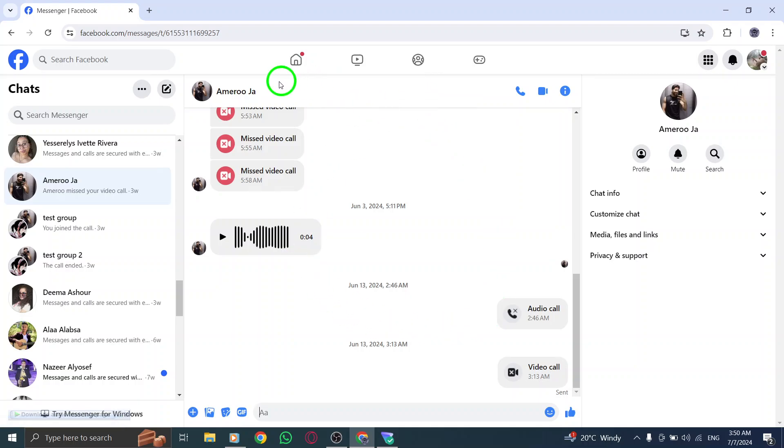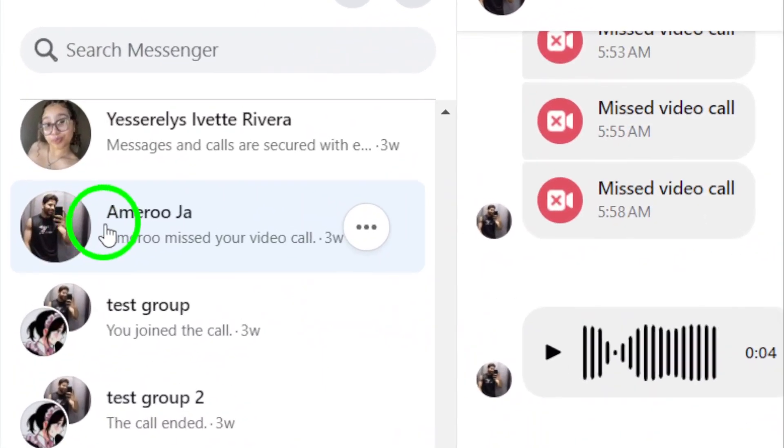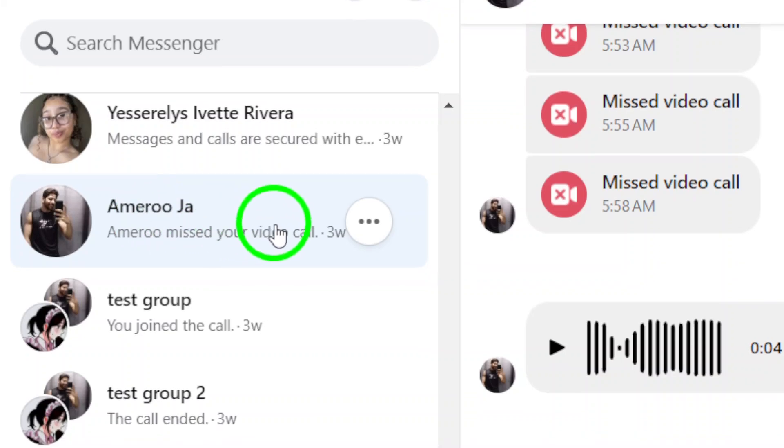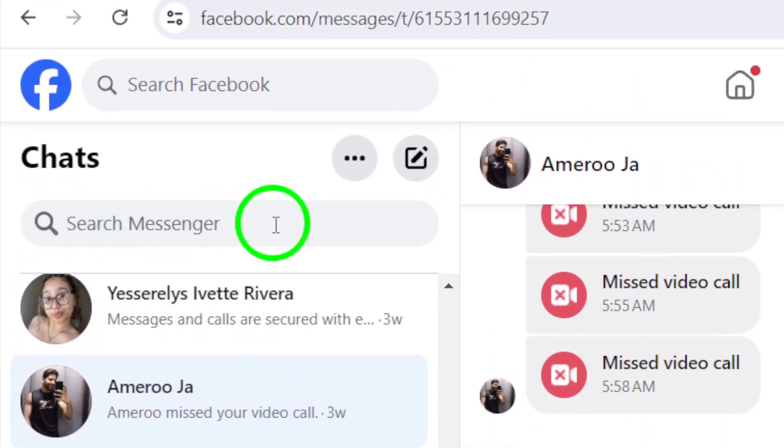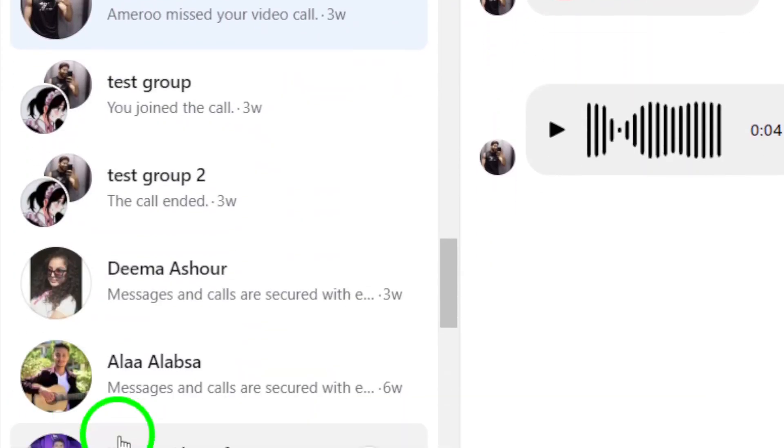Next, find the account you want to call. You can search for them using the search bar or scroll through your contacts list until you find the right person.